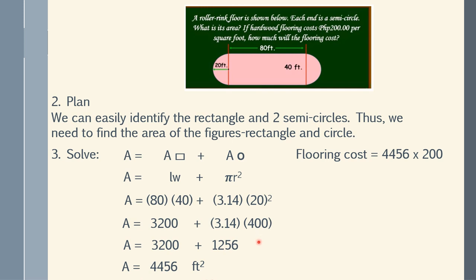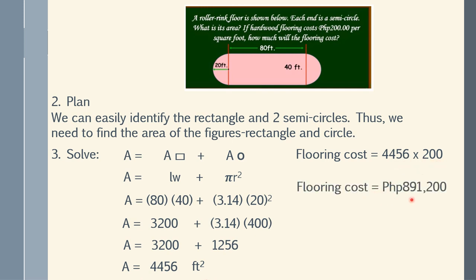The flooring cost would be 4,456 feet squared times 200 pesos per square foot. So we now have 891,200 pesos as the total flooring cost.